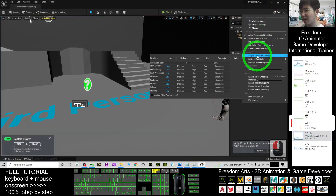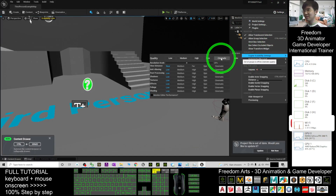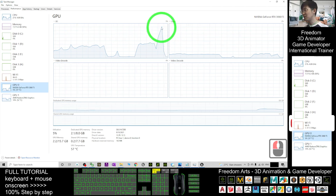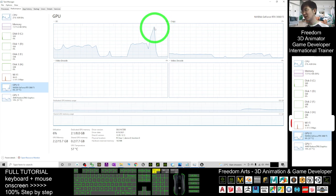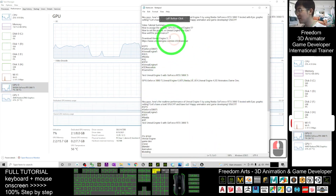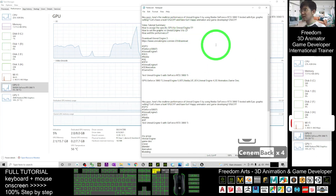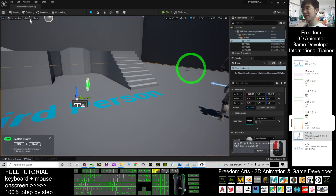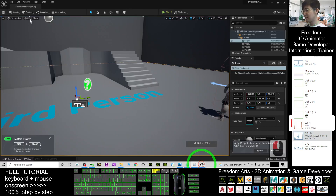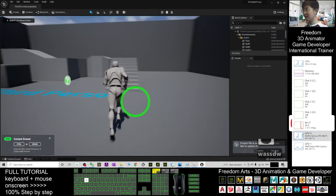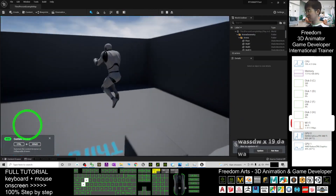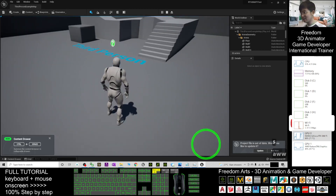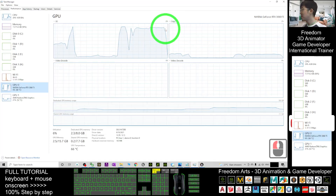Now change the setting again — go to Engine Scalability Settings and choose Cinematic, which is the best graphics setting. Check the GPU — wow, it uses the GPU up to nearly 80 to 90 percent. With the Cinematic setting, when you play, the graphics are very smooth. Let me check the GPU — it's already up to about 90 percent, running between 80 and 90 percent.